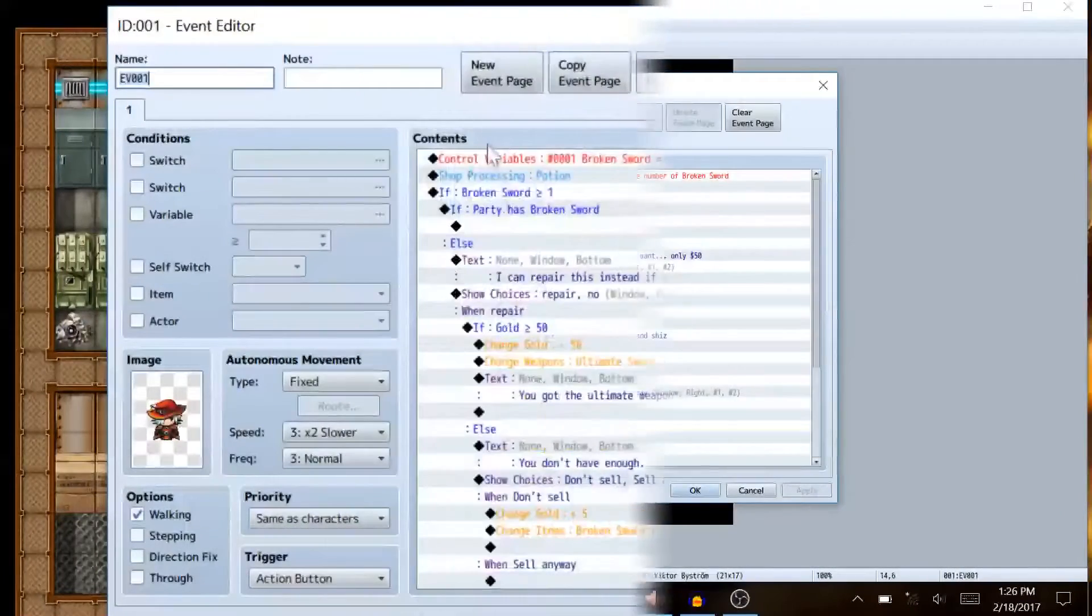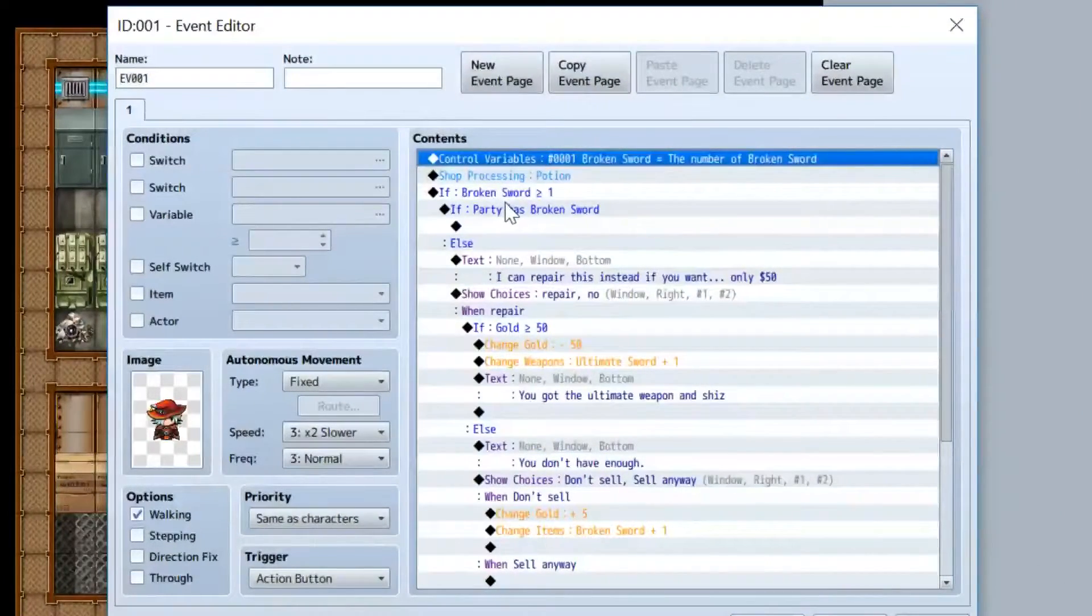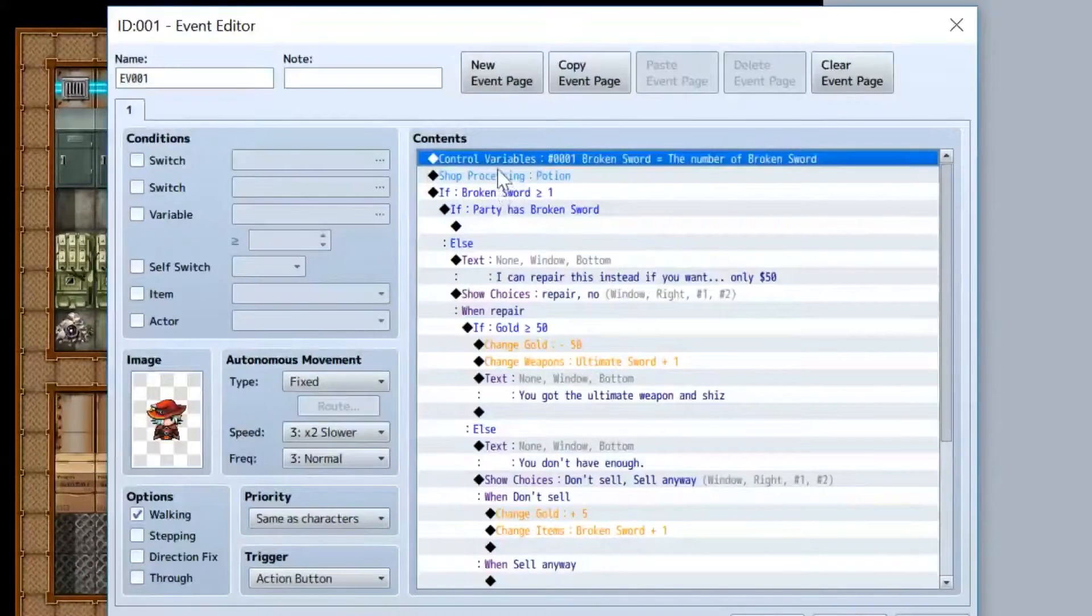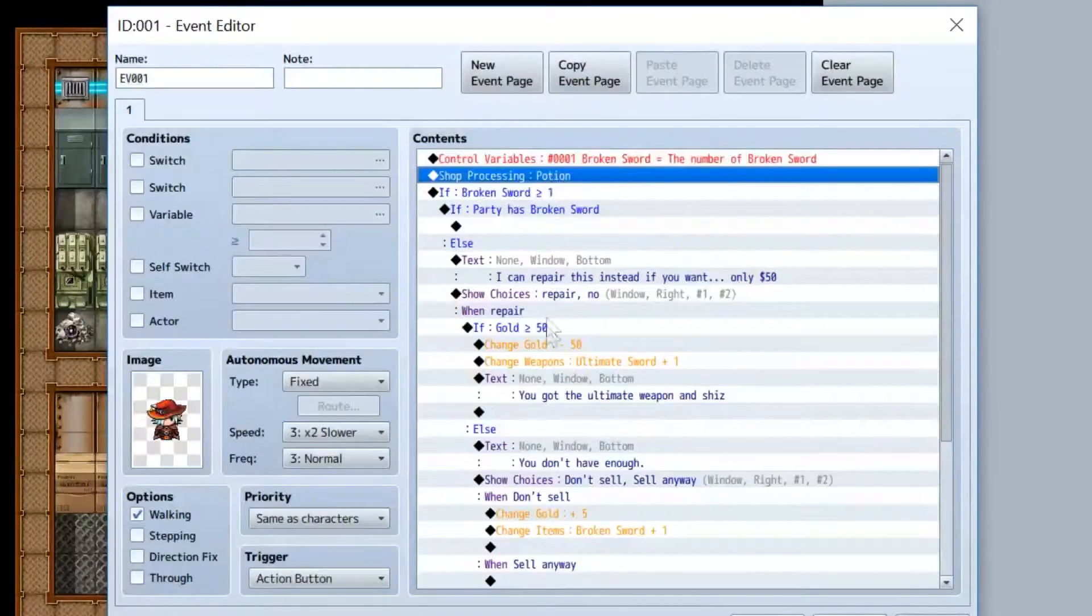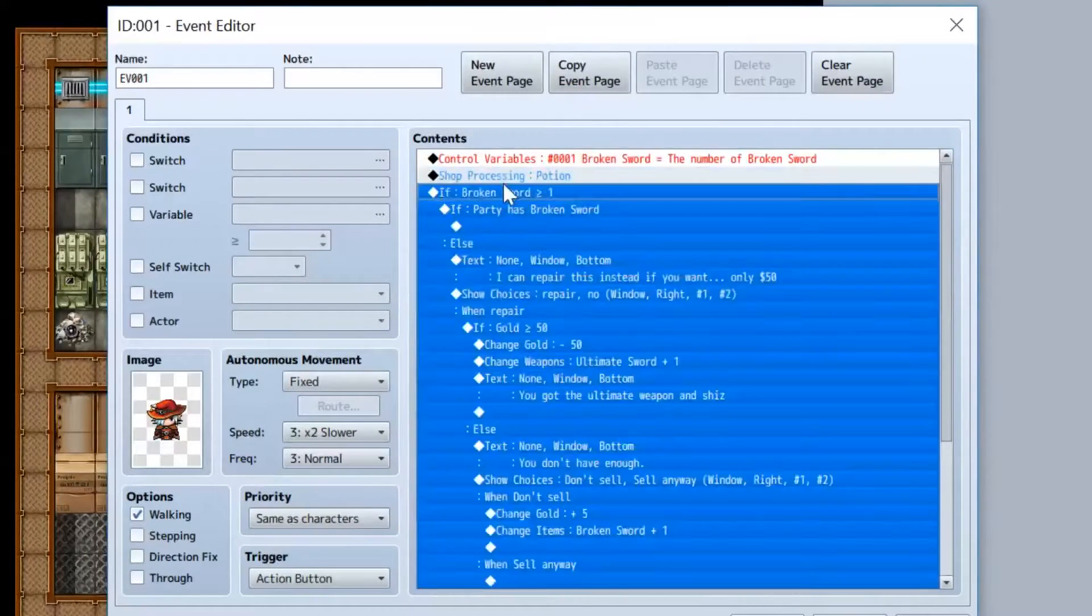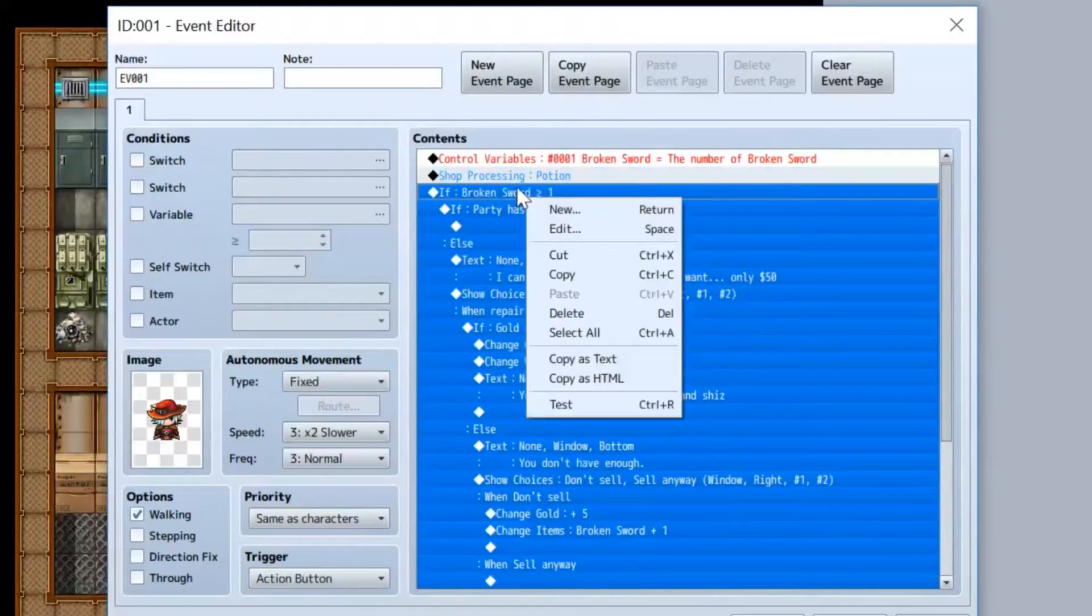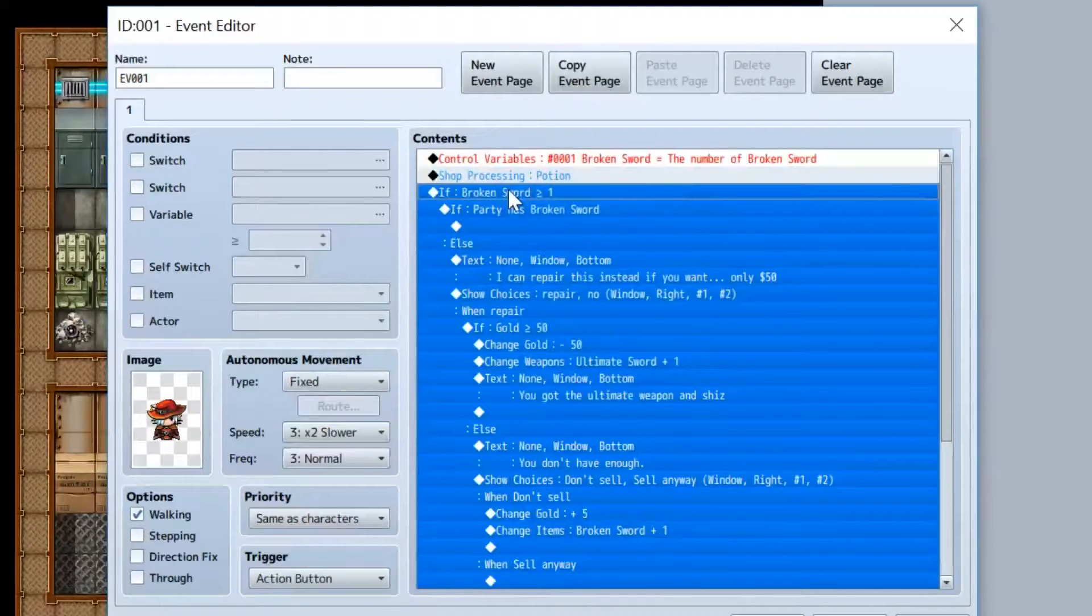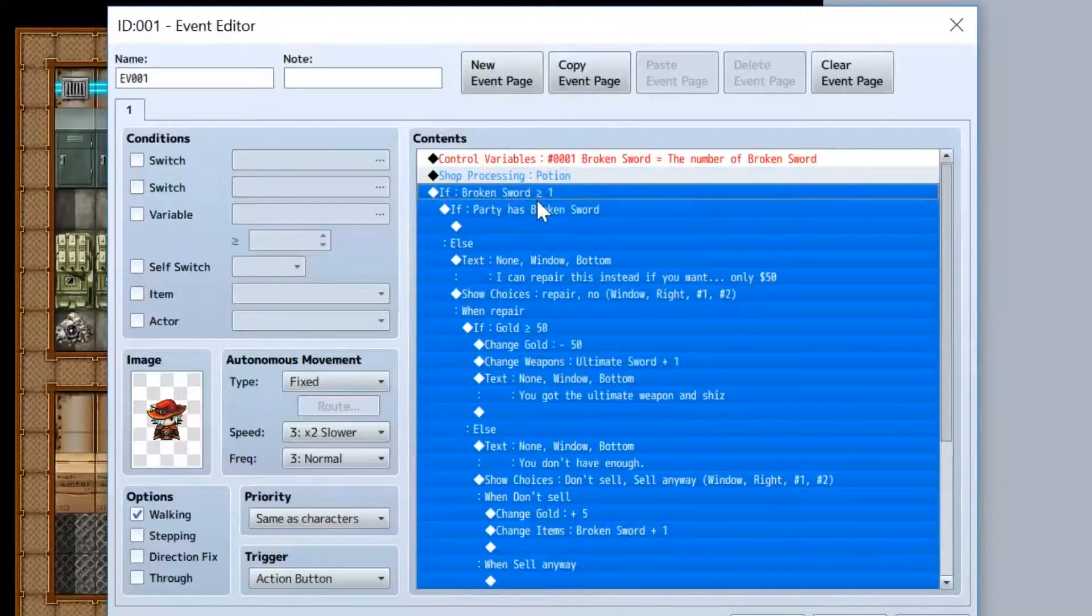Now, after you set that variable equal to the number of broken swords in your party, which should only be one depending on how you set your thing up, you do your regular shopping system like normal. Afterwards, we have a conditional branch. If you don't know how to do a conditional branch, I recommend checking out the last video.